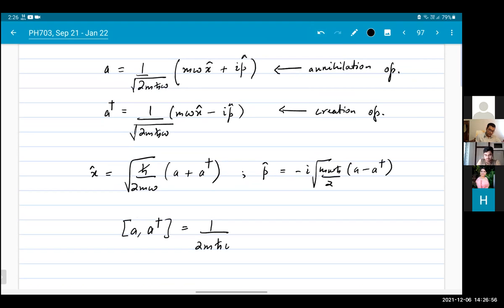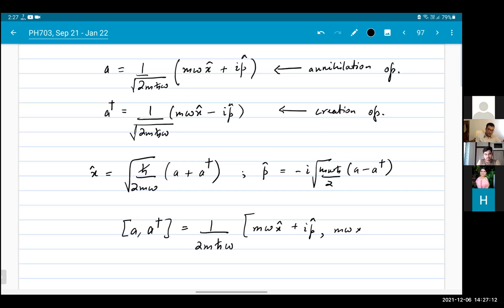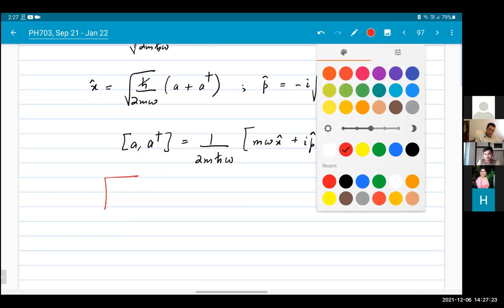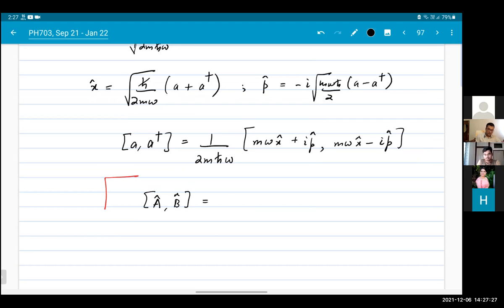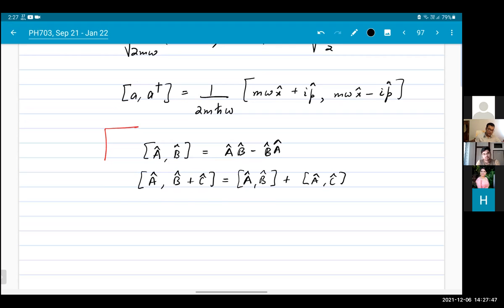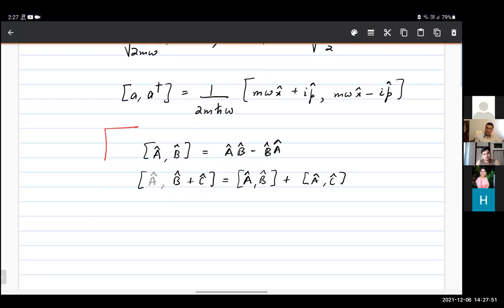I hope all of you know how to calculate commutators. A commutator is linear in its arguments — the commutator of a sum of operators equals the sum of the commutators. So if you take (A+B) commuted with (C+D), you get [A,C] + [A,D] + [B,C] + [B,D].